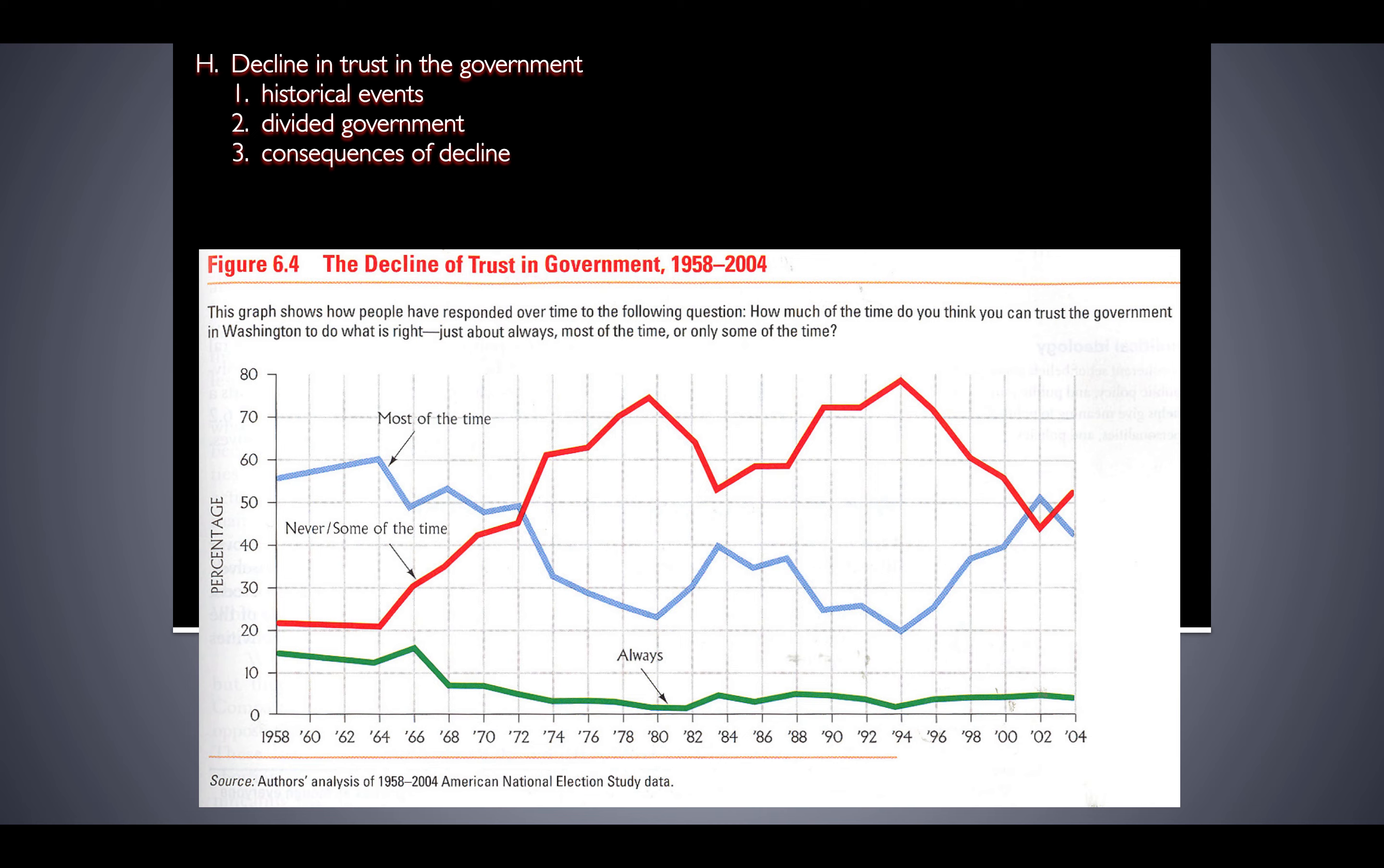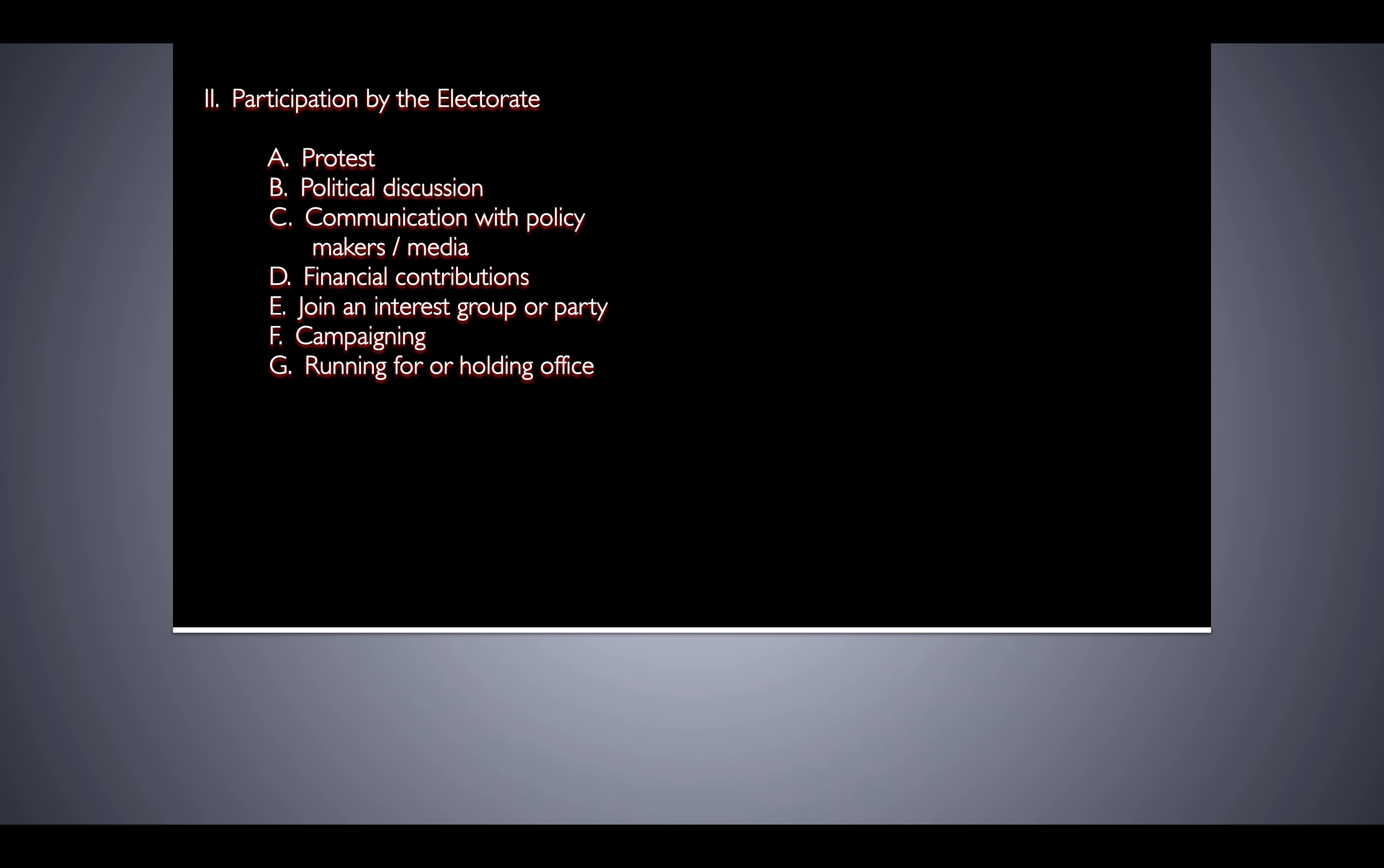So this is what polls are revealing to us, and this is information that's important to the political process. We'll pick up with this tomorrow, and then we'll get into other ways that you can participate in the political process.